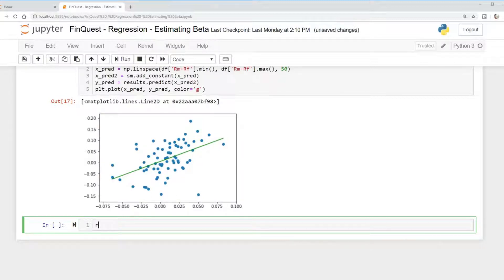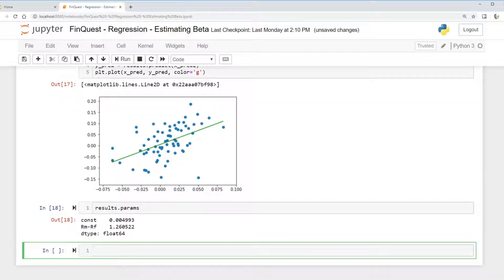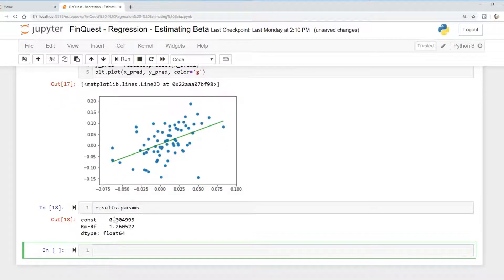To do that we can say results.params. So we have our constant and we have our slope coefficient. Let's first take our data frame and create a new column.